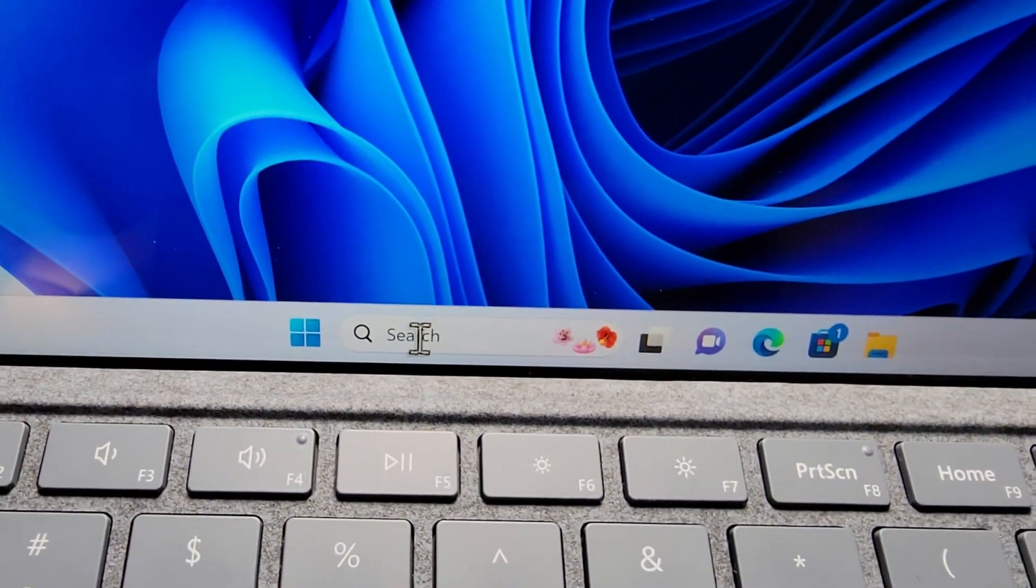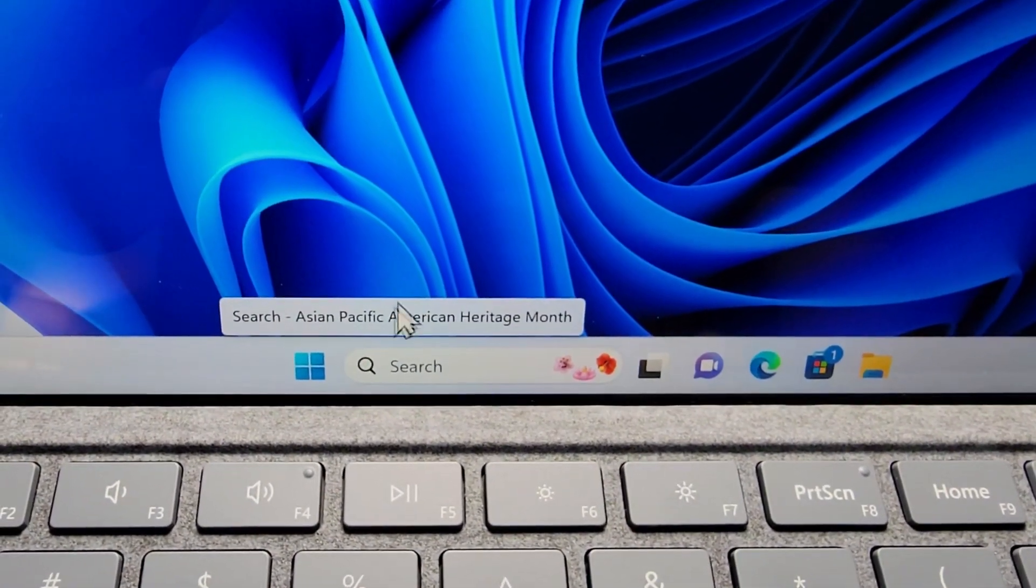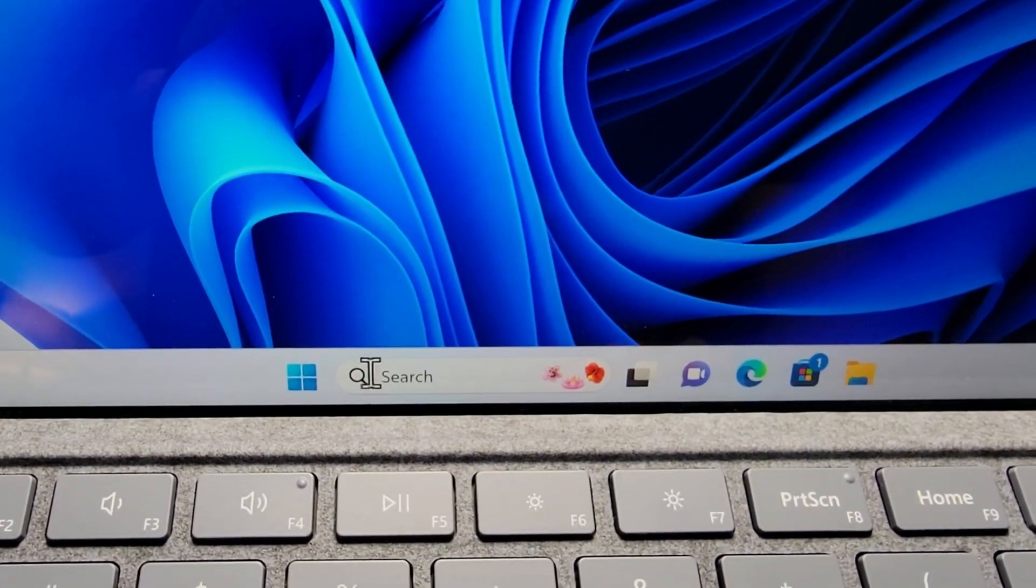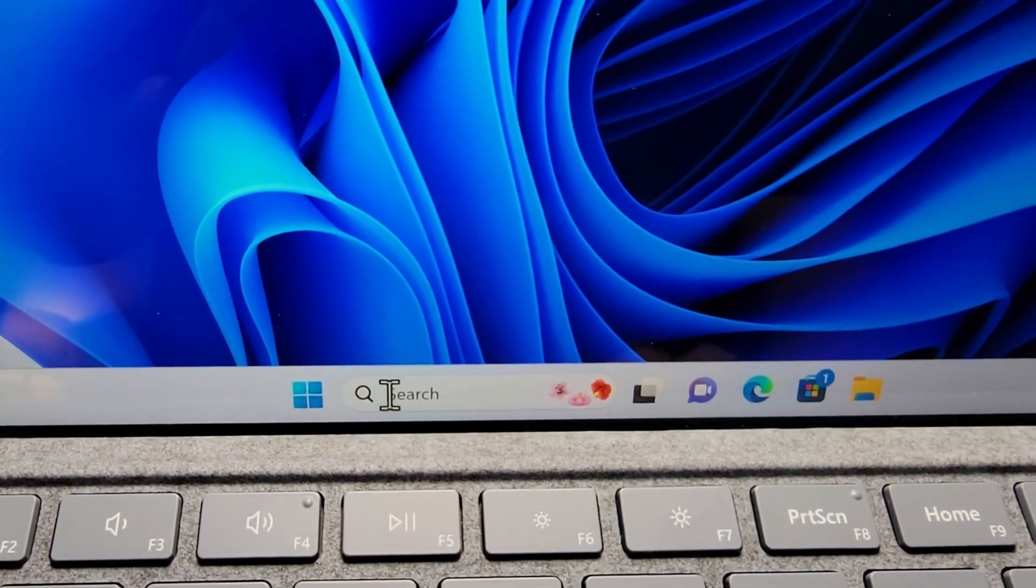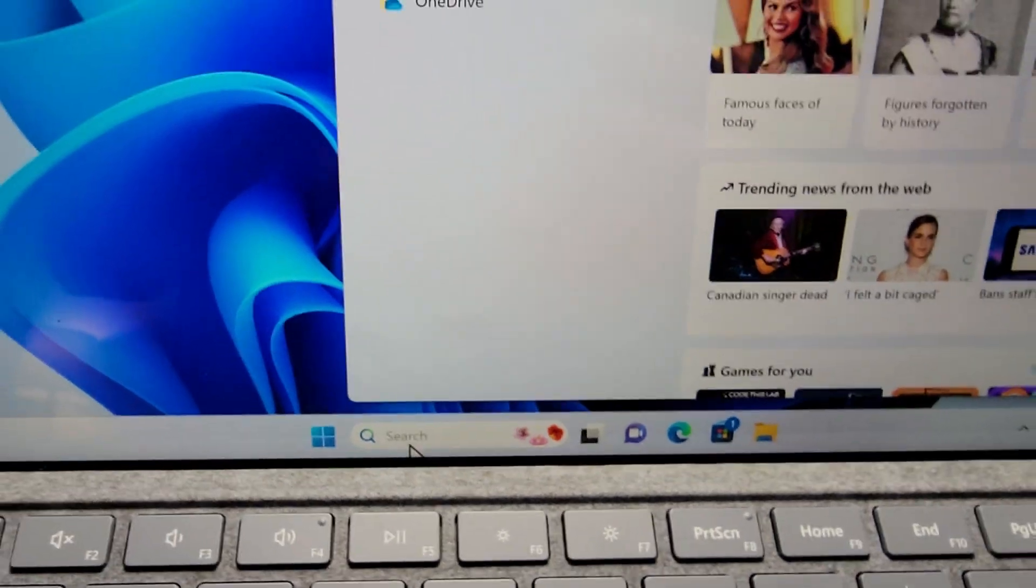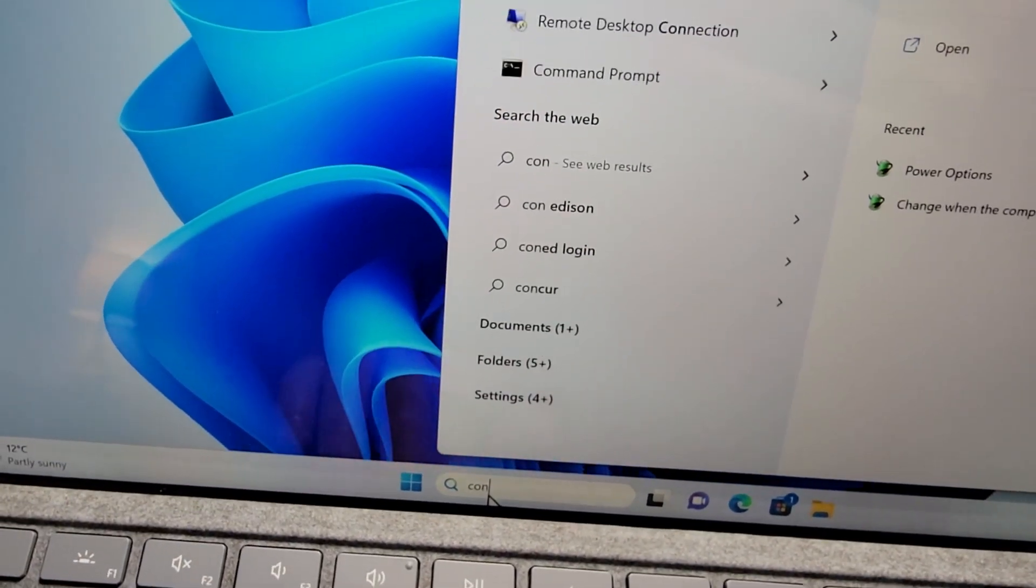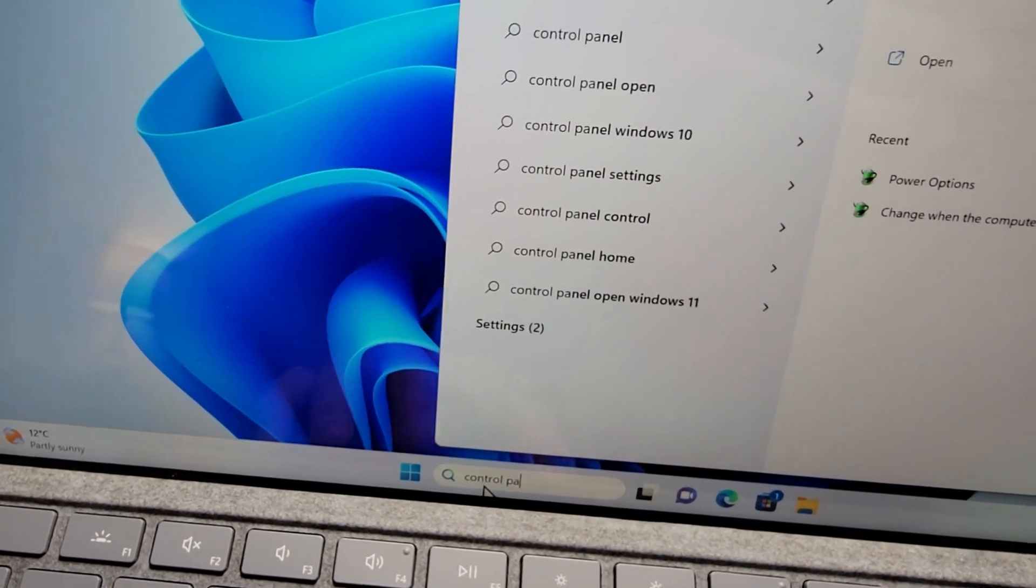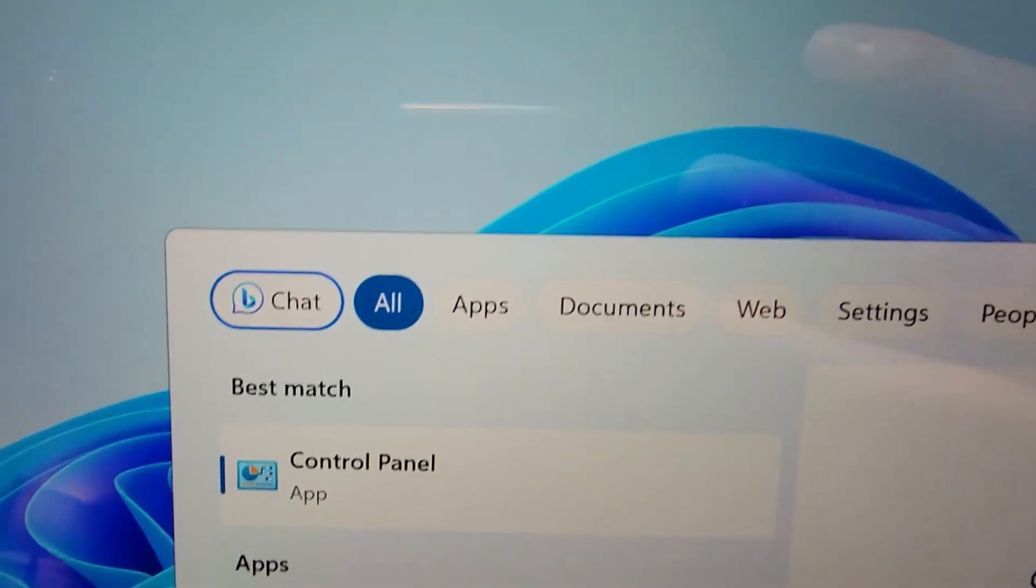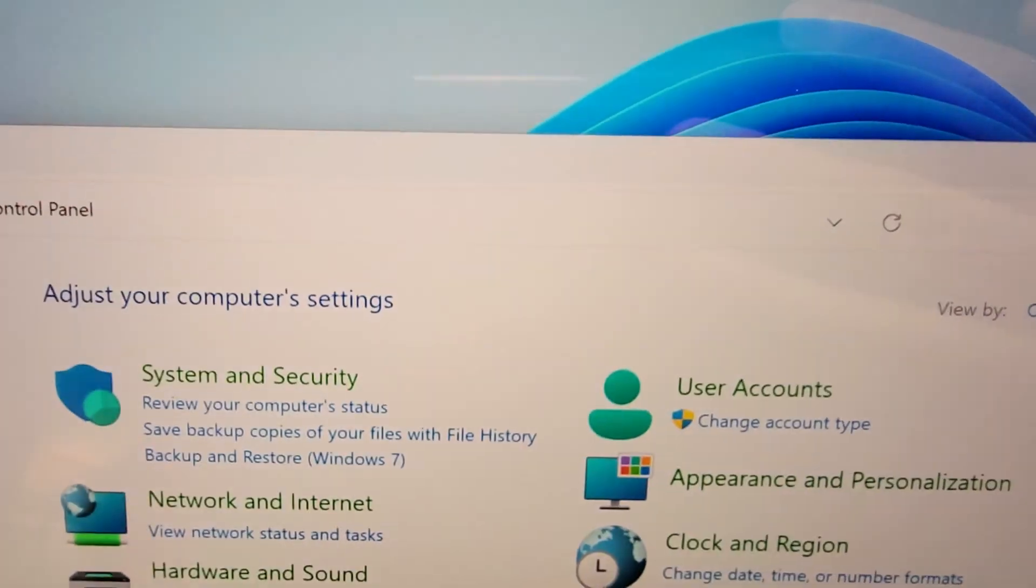So all you're going to do is first just find the search box. So either press here or go to start search, and you're just going to search for control panel and just press enter.